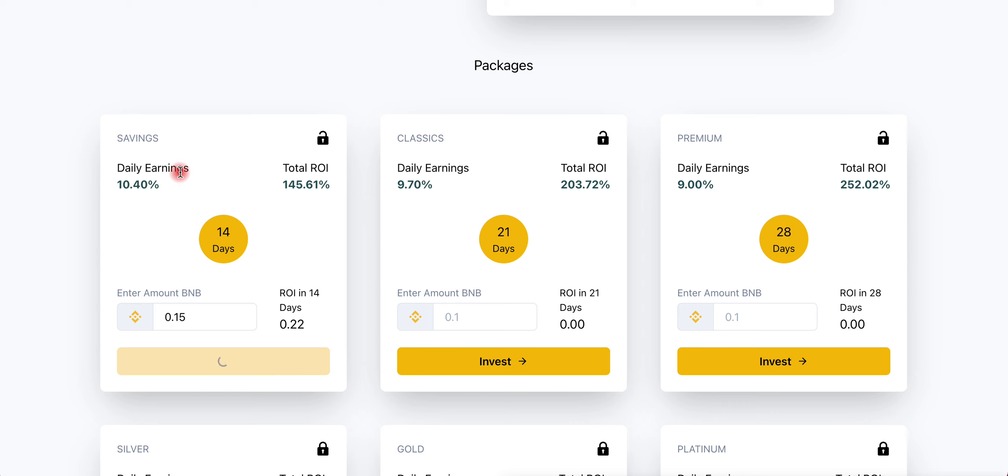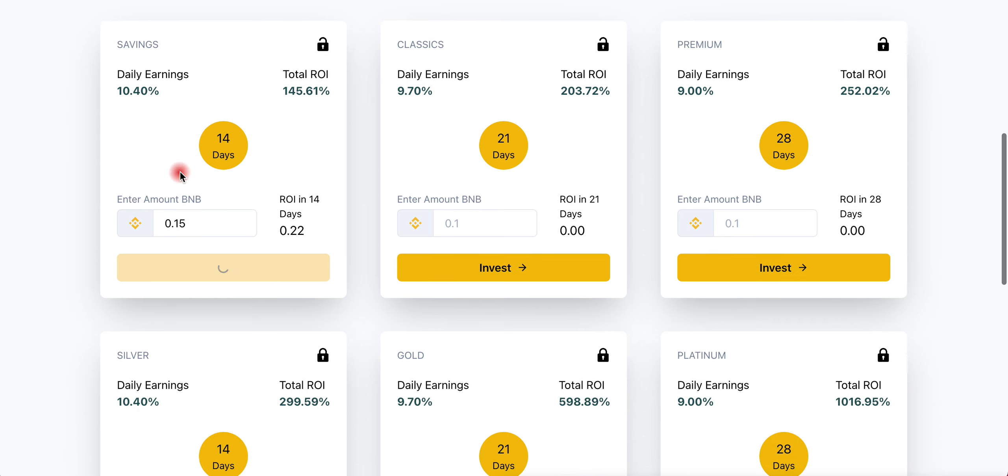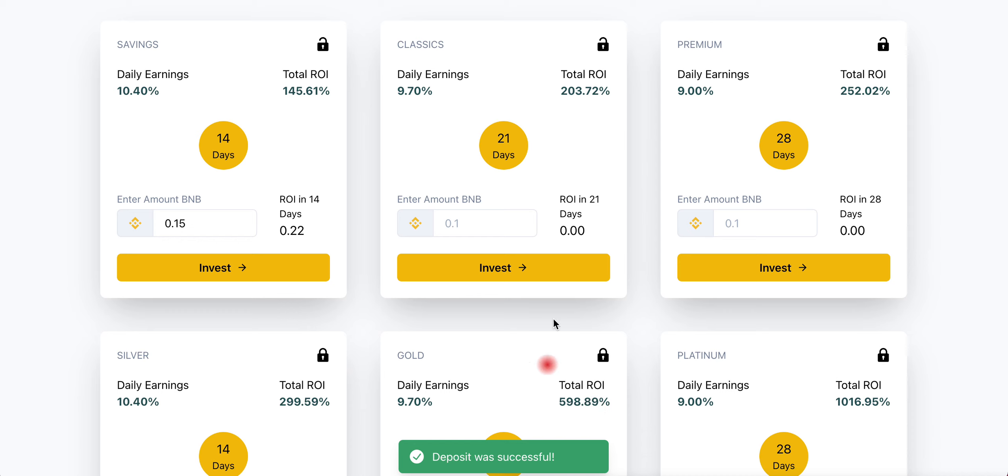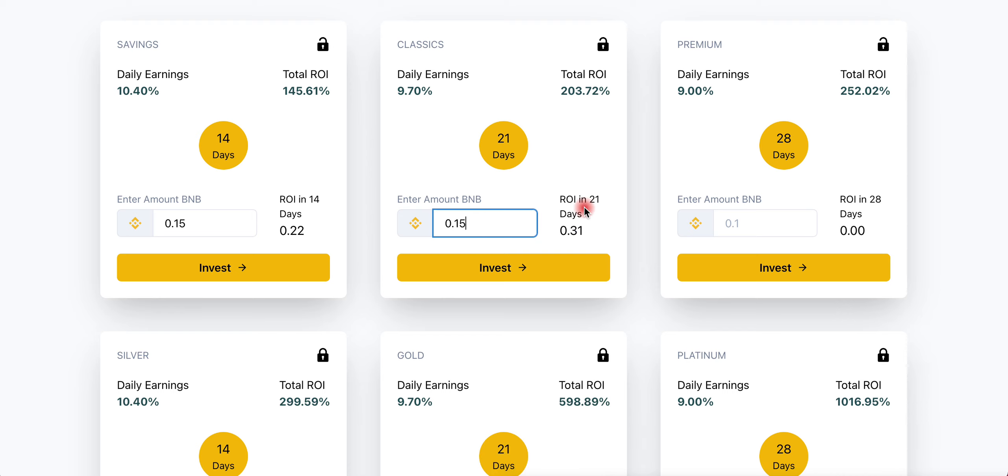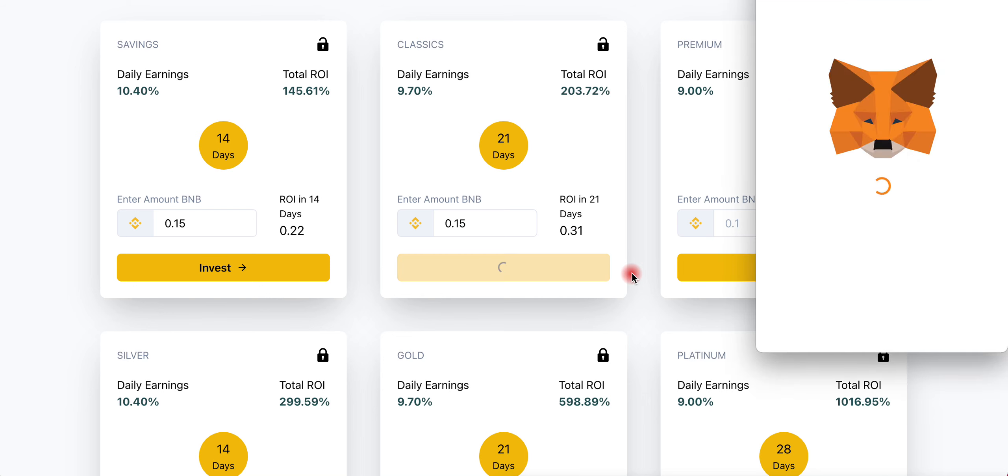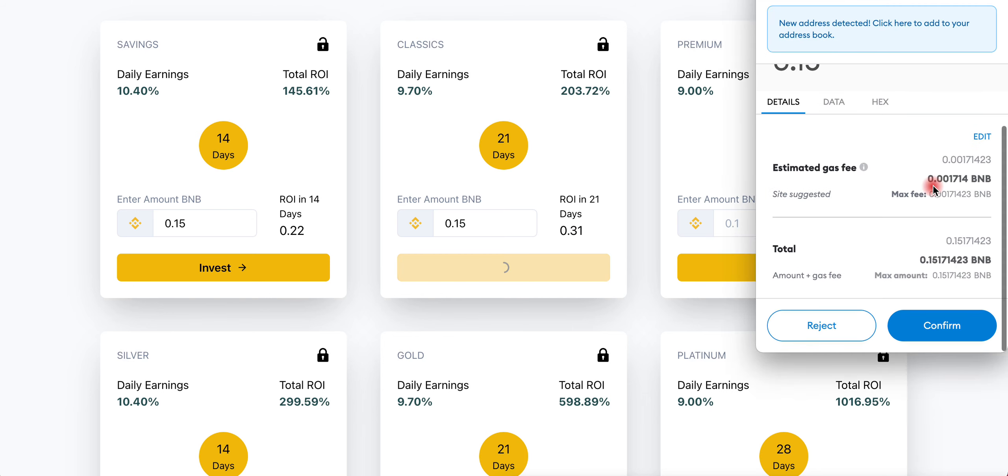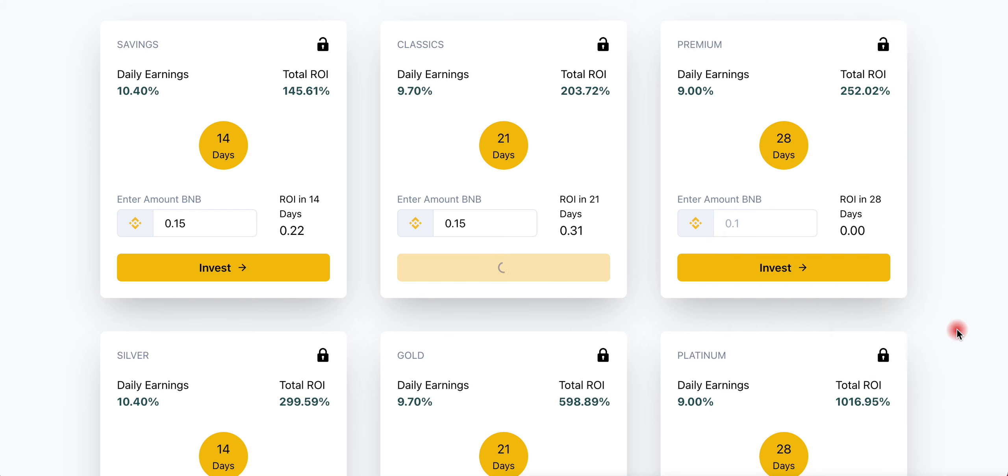Make sure you don't put too much money in these kind of games. Only play with money you can afford to lose. Deposit was successful. I'm going to put the other half onto the Classics - 0.15 - and click Invest, Confirm, and confirm with MetaMask.